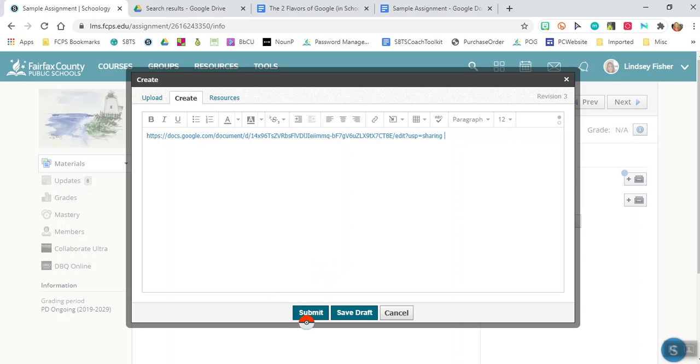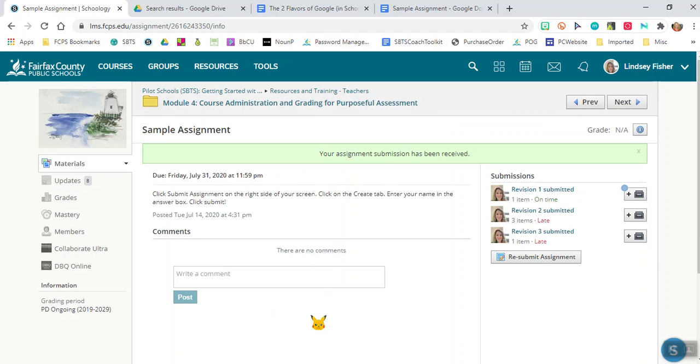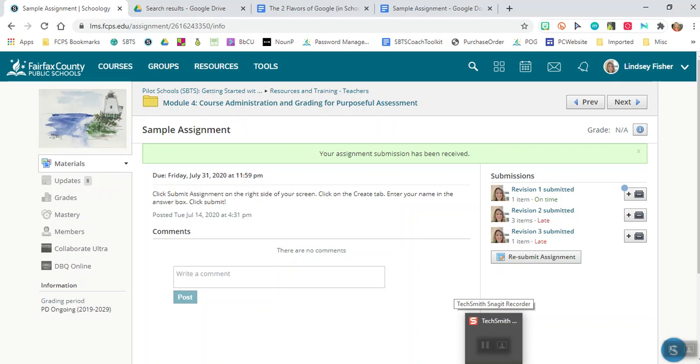And now you can submit your assignment. Your teacher will be able to see it. Boom. Your assignment has been received. That's how you submit a Google document.